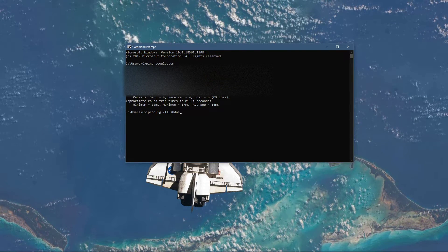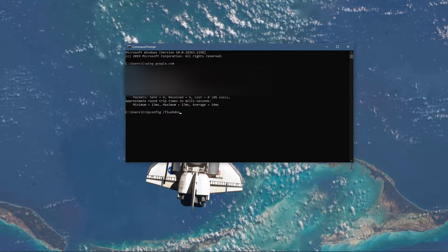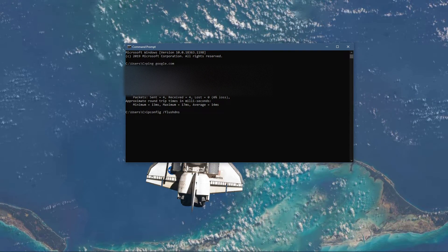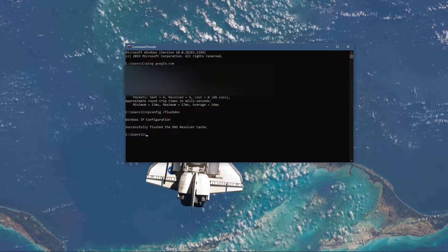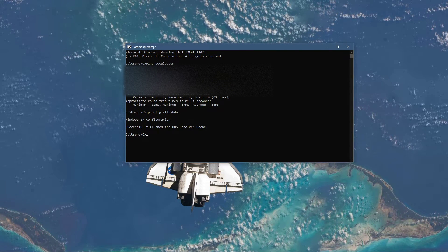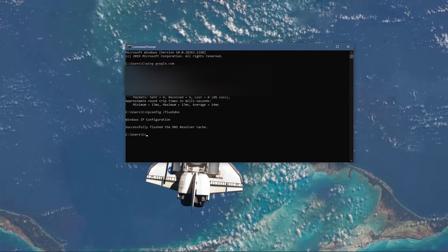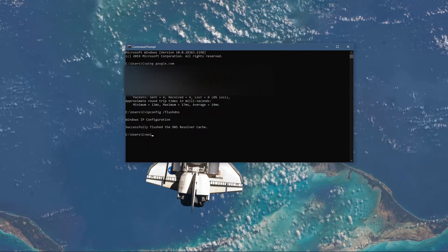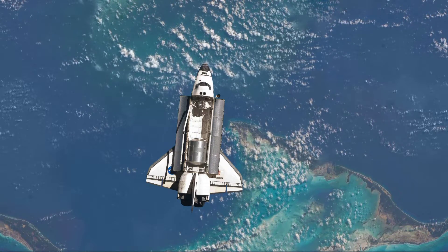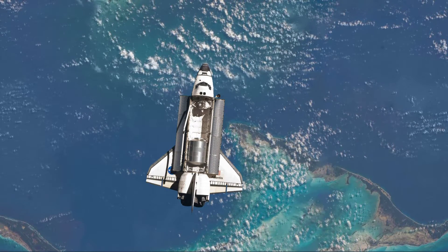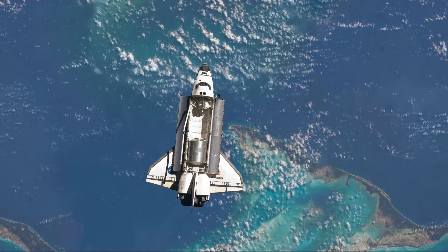Use the command ipconfig slash flushdns. This will flush and reset the content of your DNS resolver cache. Using this command will in any case improve your latency issues.